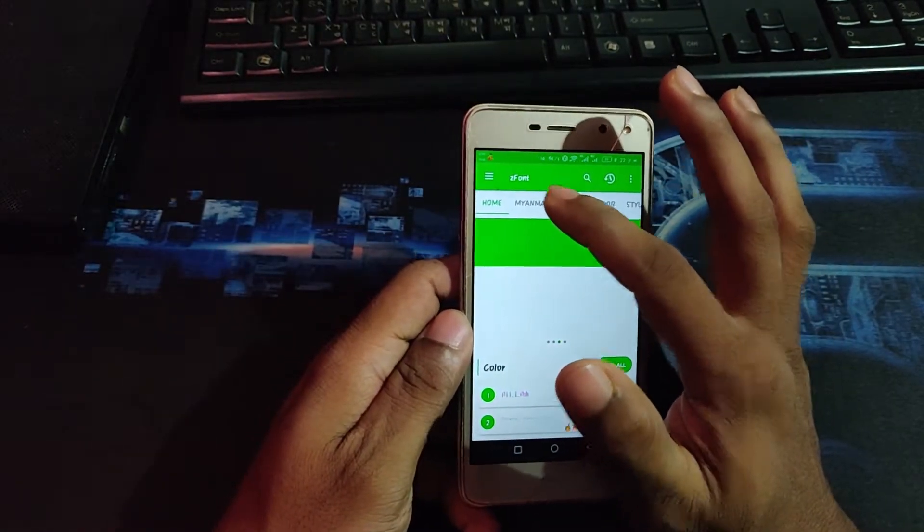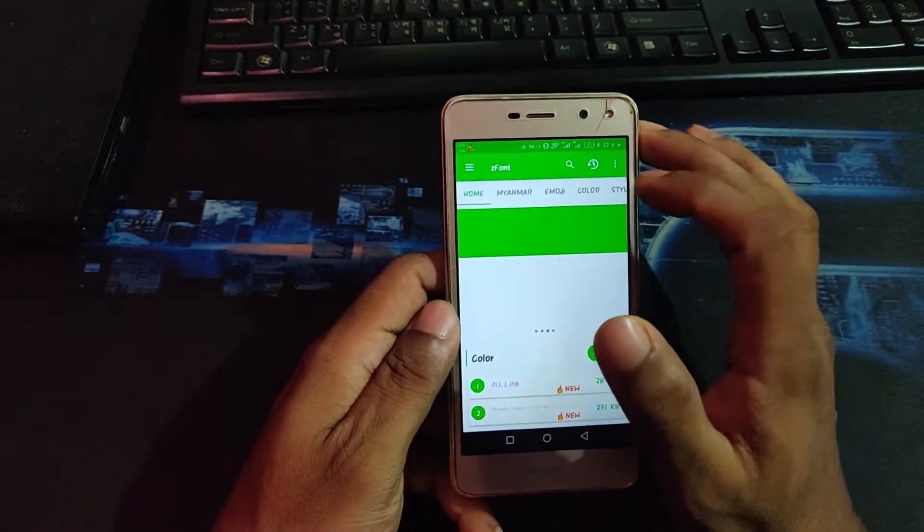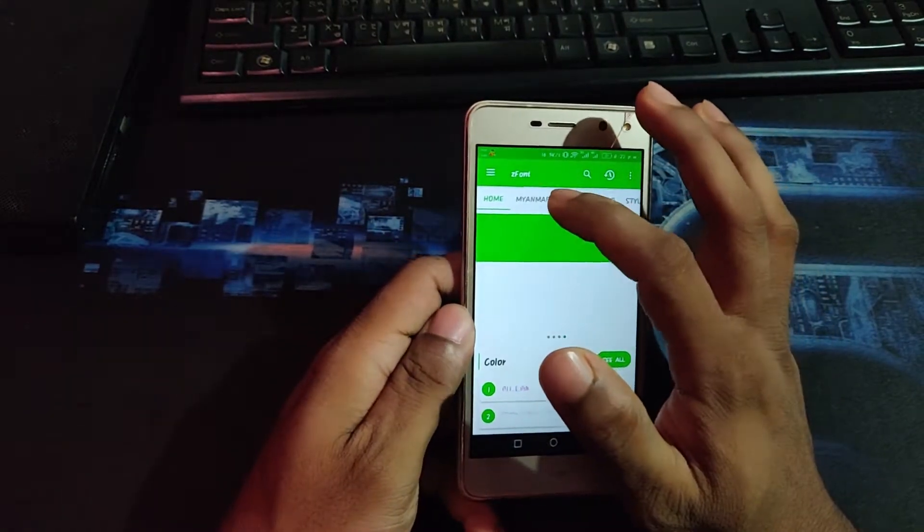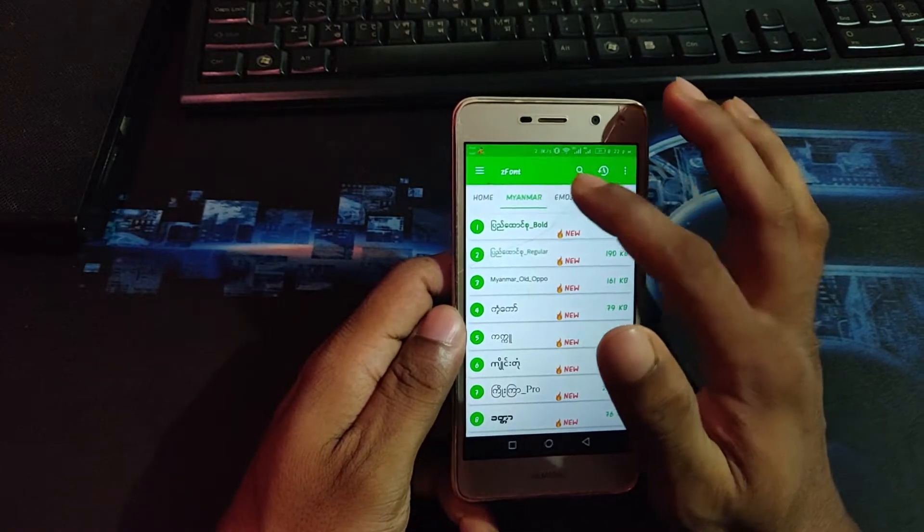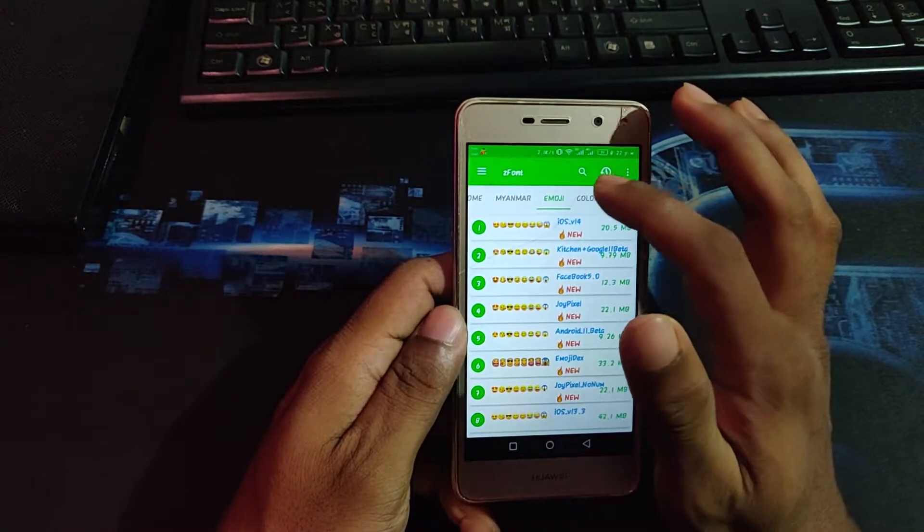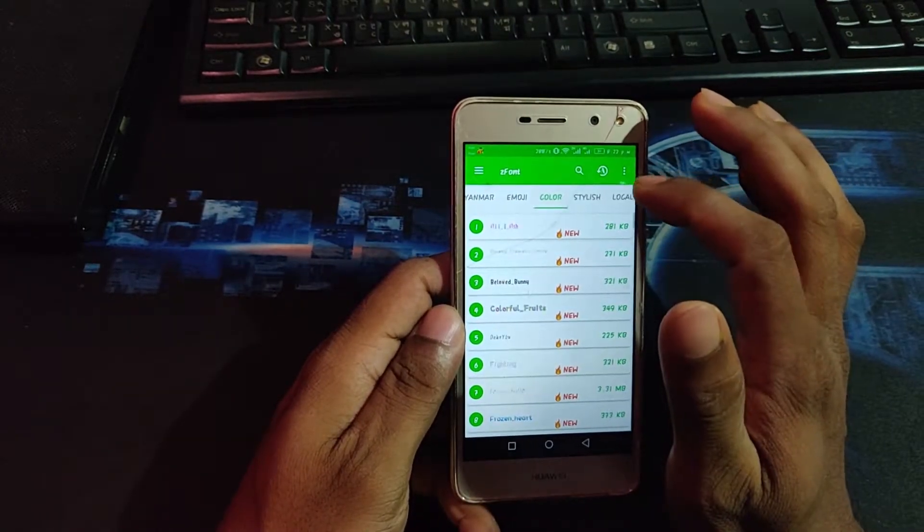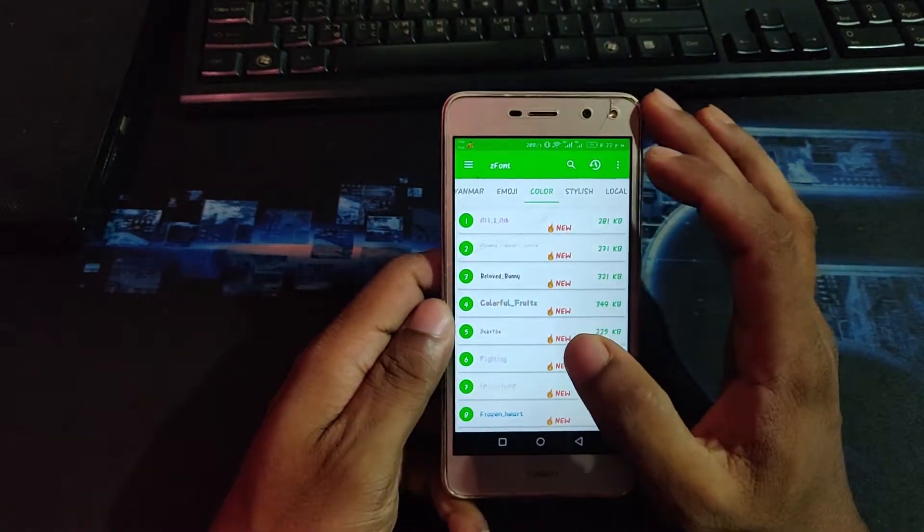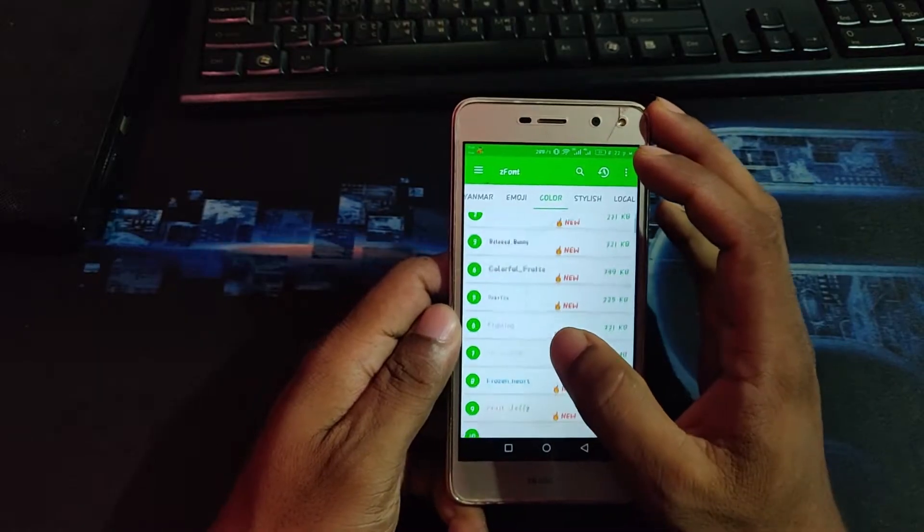As you can see, it is loading but my net connection is pretty slow, that's why it takes time. So it's loaded.